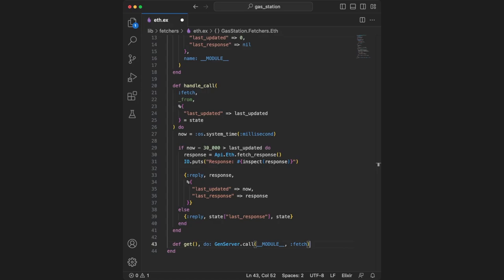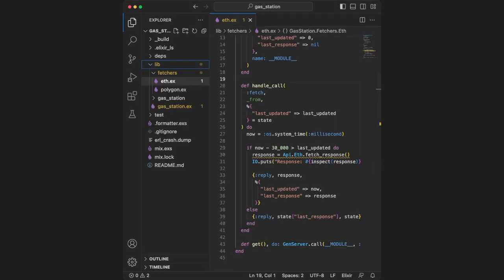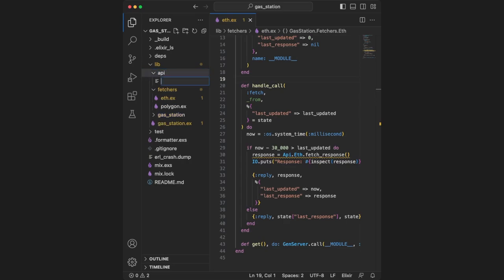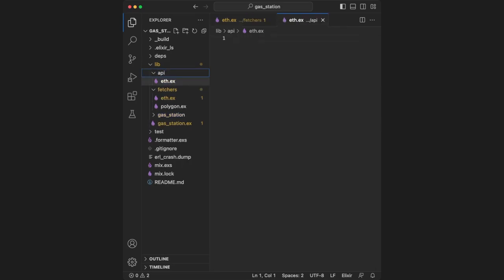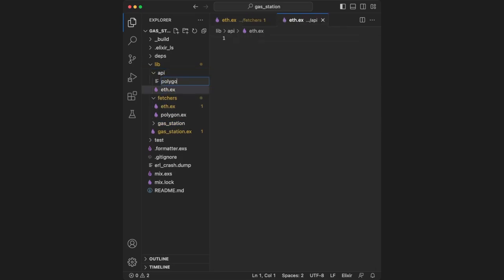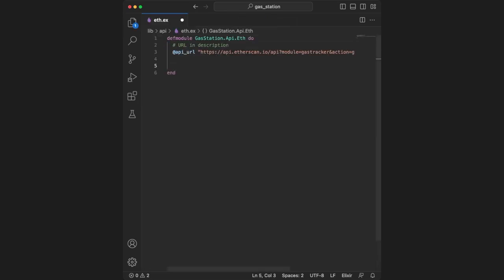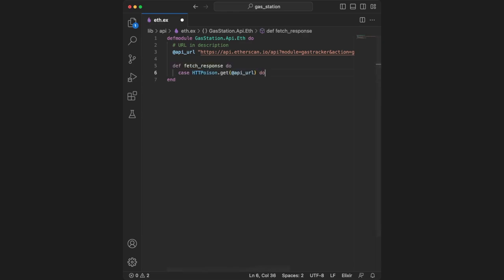We made reference to an API function that doesn't exist yet: API.eth.fetchResponse. We can create this by creating a new folder under lib called API with eth.ex and polygon.ex inside. This is where we'll create the API calls that fetch gas info. After creating our module, we create a module attribute string with our API URL. Next, we create the fetch_response function that returns data directly to our gen server.